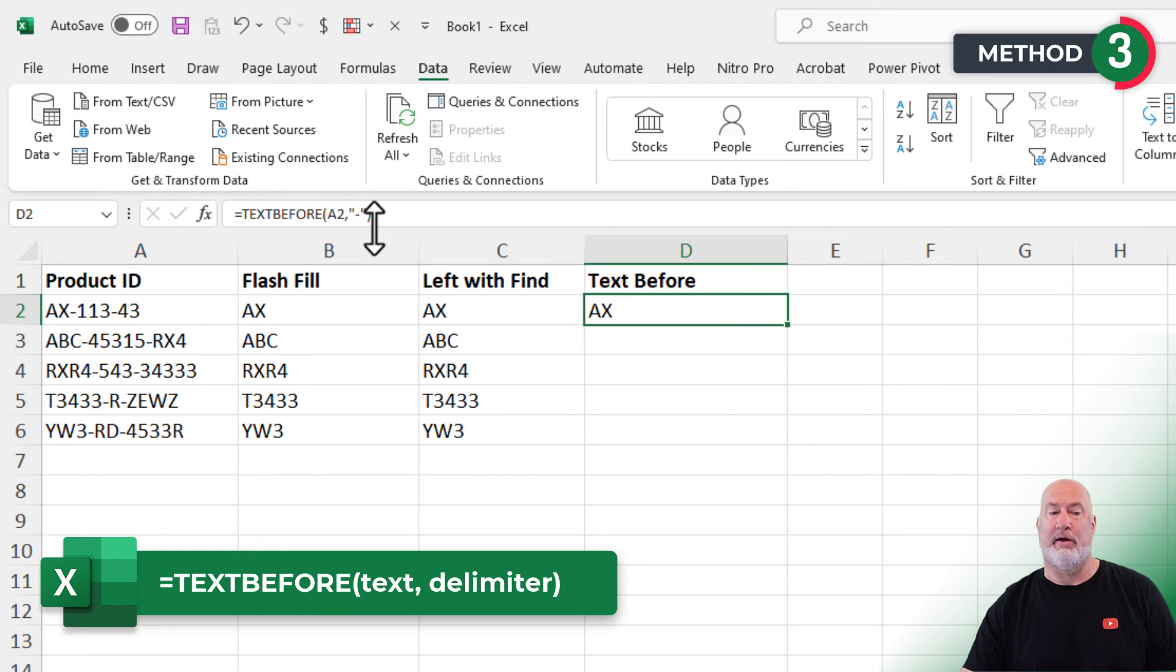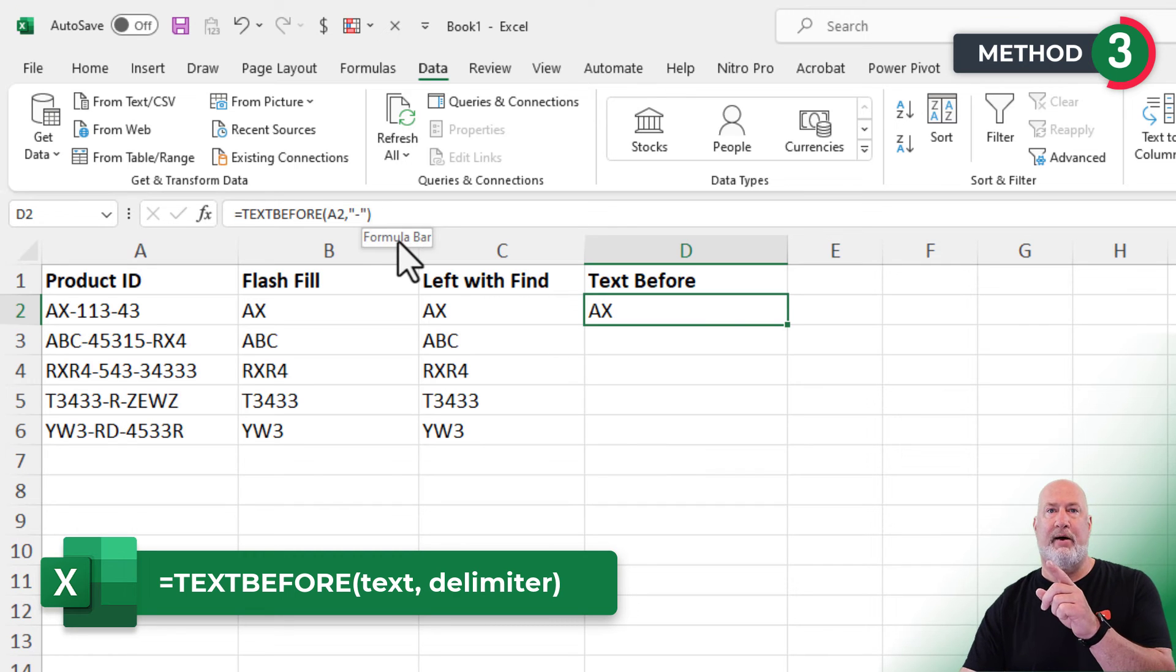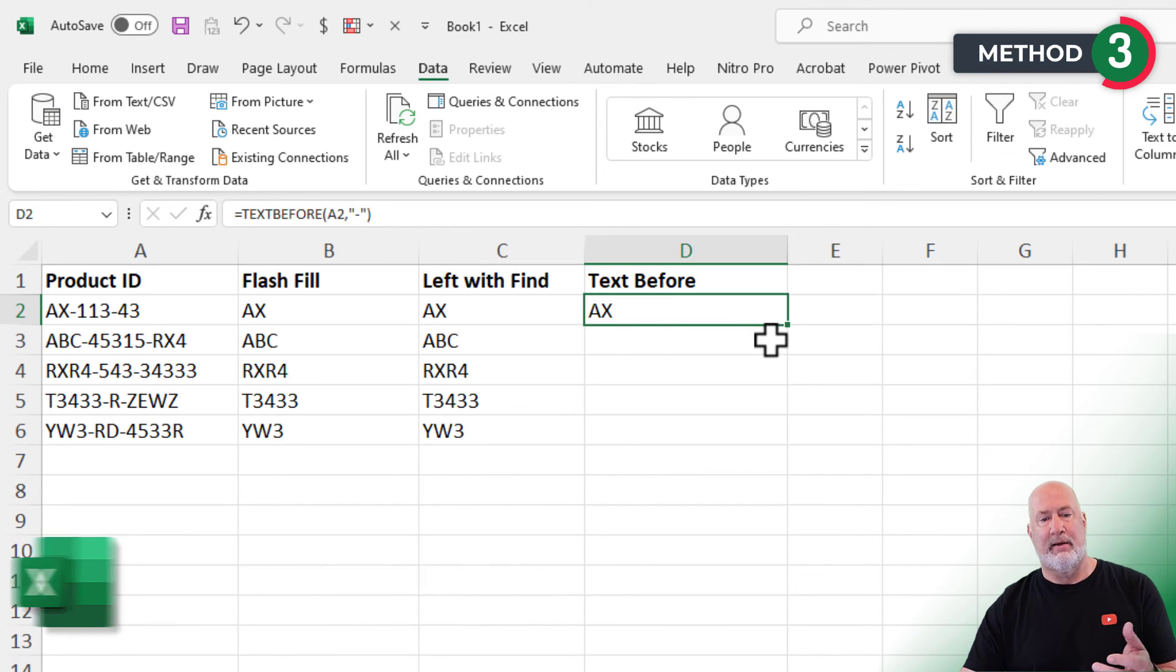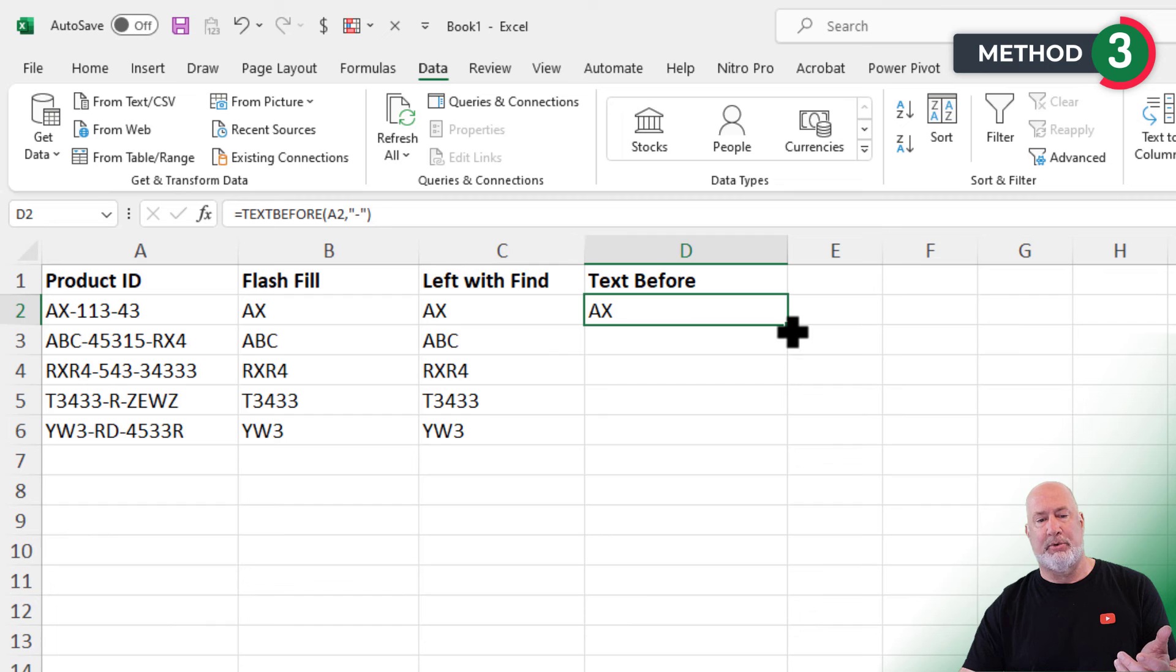That, by the way, look at that formula. Isn't that a lot easier than figuring out left with find? And then I just double click. Done.